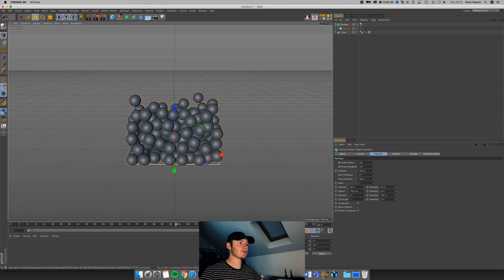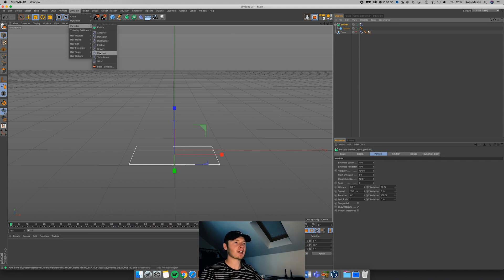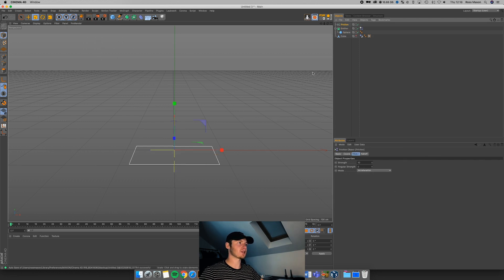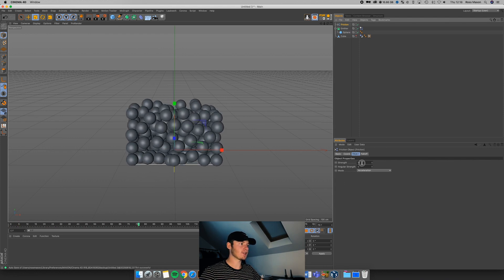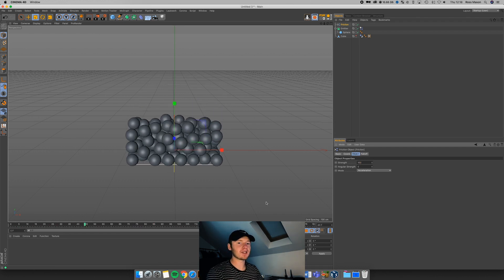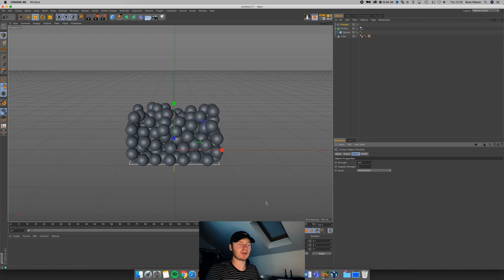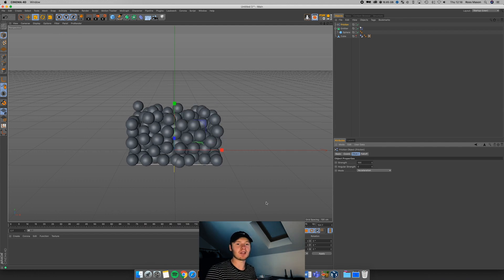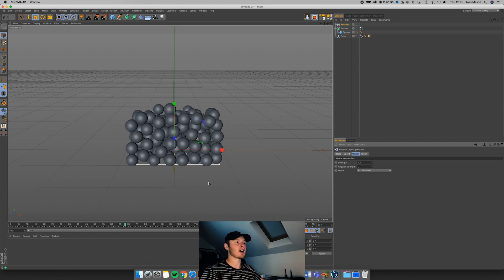Looking at the reference, the balls were all sticking to each other, whereas ours are kind of flying all over the place. What we can do to fix that is go to Simulate > Particles, and then we have extra effects — the one we're looking for is Friction. If I select that and set it to 100% and replay, you can see how all the spheres are sticking to each other, creating friction between them. When they spawn, they stick to the object next to them as opposed to flying out of the cube.